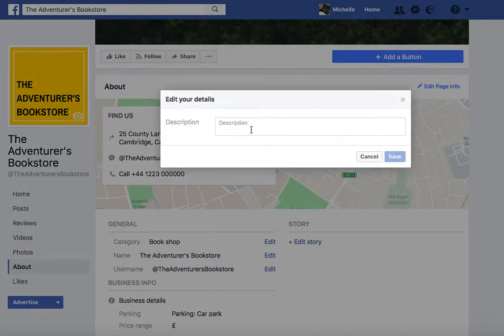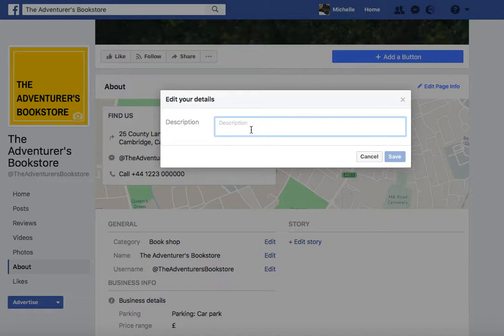This is basically where you can really add some details about your business — the founders, how you came to be — and it would be a really good place to literally write your story. It's a searchable field on search engines, so feel free to be quite descriptive here. This is the alternative to the short description that we filled in when we first set up our page.